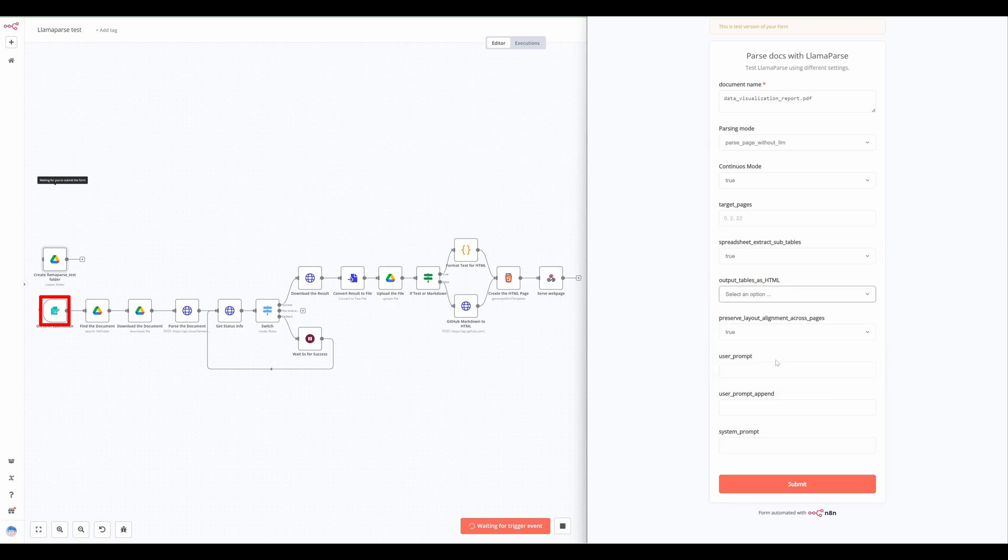Users have several options to provide prompts that further improve or modify the results. The user prompt parameter allows users to modify or transform extracted content according to their specific needs.